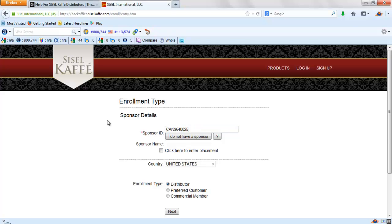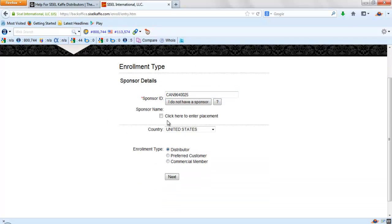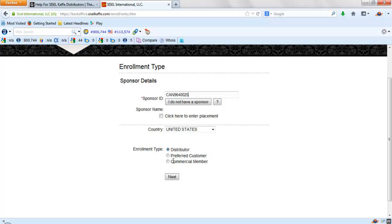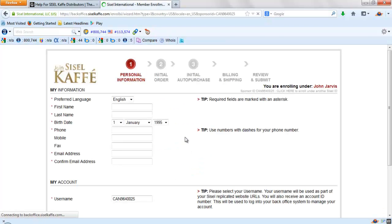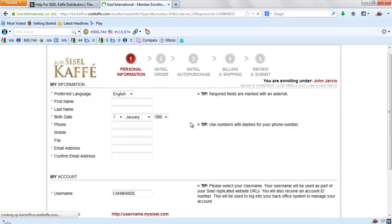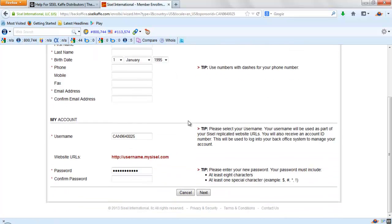If you don't have a sponsor, just ignore this, don't worry about that. You choose whether to sign up as a distributor or just a customer or a commercial member, which is they have a restaurant program. And then you click next. And then you simply fill in your information.